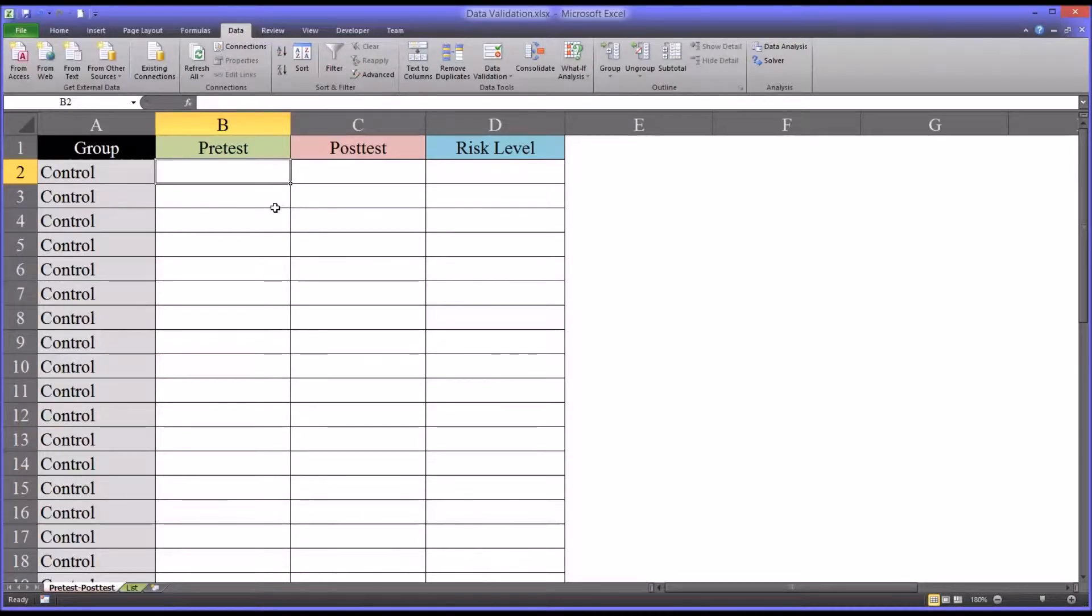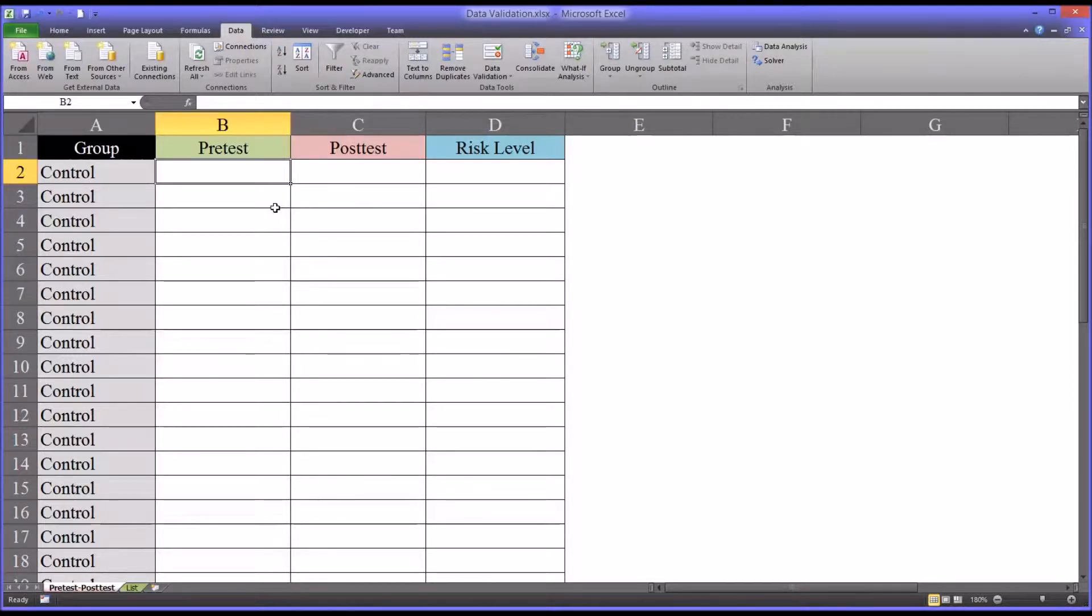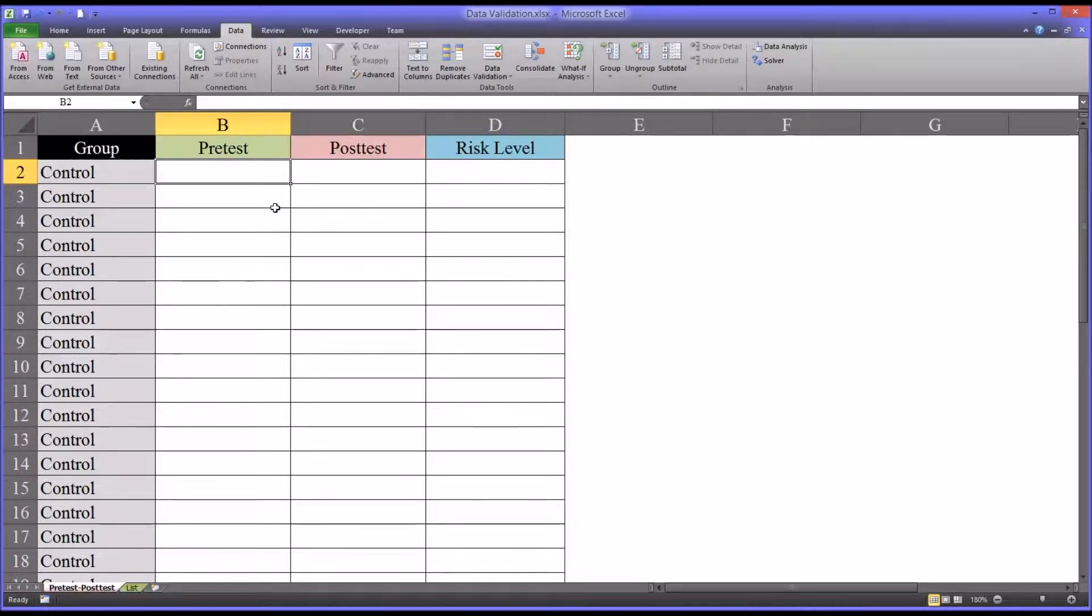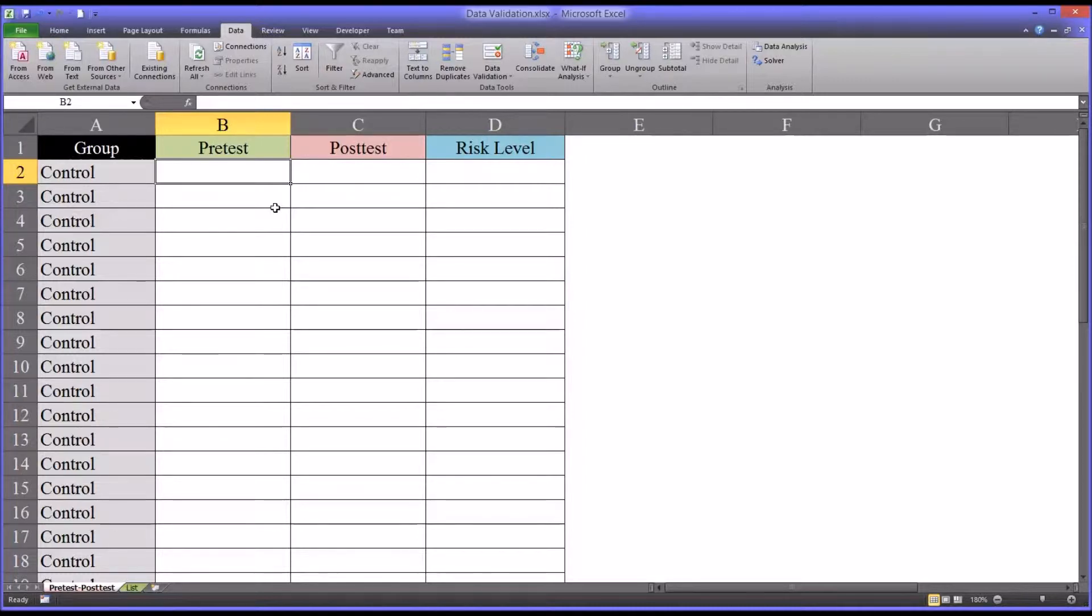Hello, this is Dr. Grande. Welcome to my video on data validation in Excel. Oftentimes in counseling research, we need to take data from assessments and correctly input it into applications like Excel so that we can prepare the data for analysis.